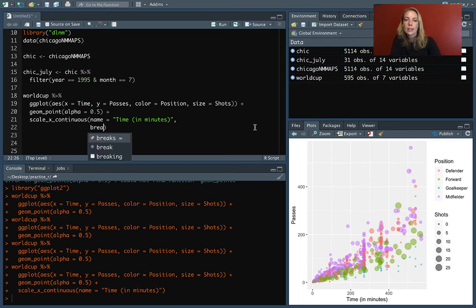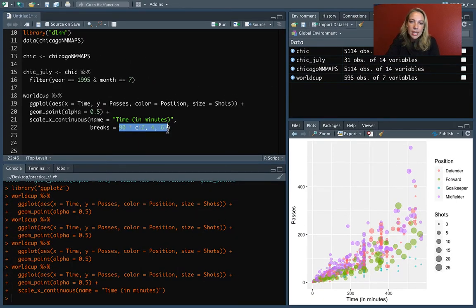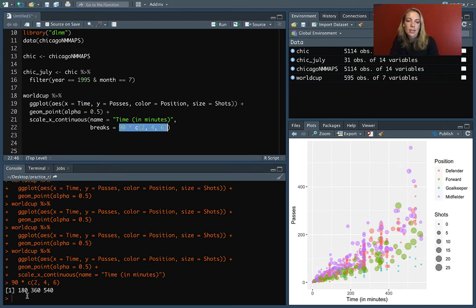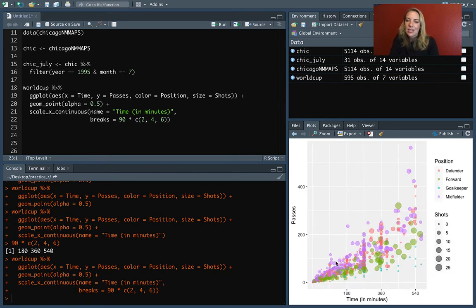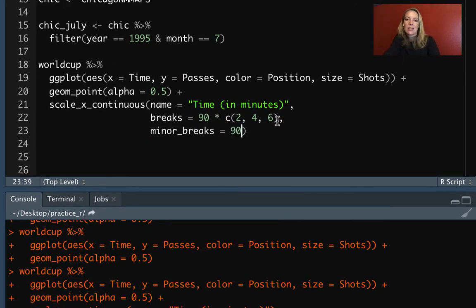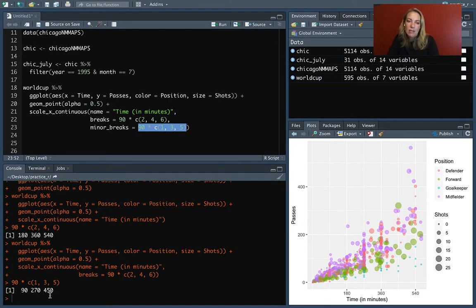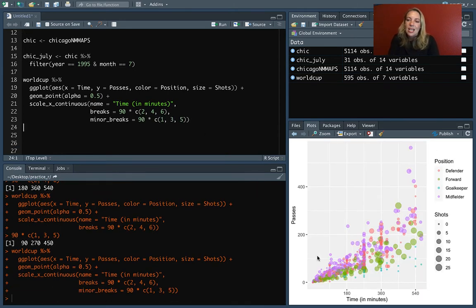The breaks argument sets where the major breaks are. We'll set them at 90 times the vector c(2, 4, 6), which evaluates to 180, 360, and 540. Then for minor breaks we'll do 90 times c(1, 3, 5), giving us 90, 270, and 450. Running that gives us all those parts customized on the x-axis.